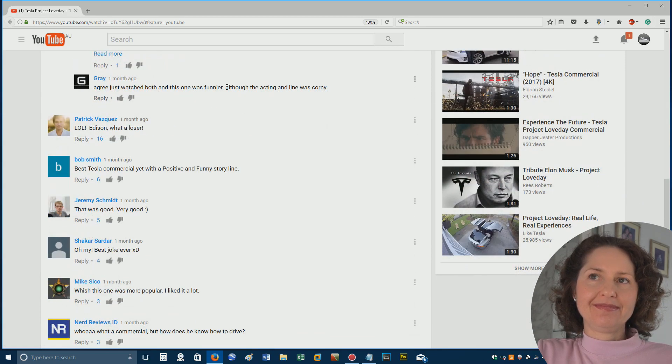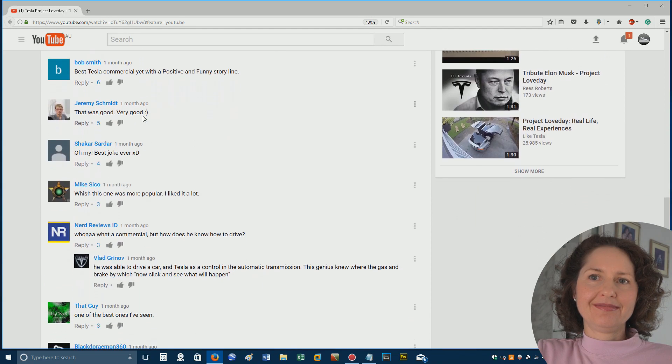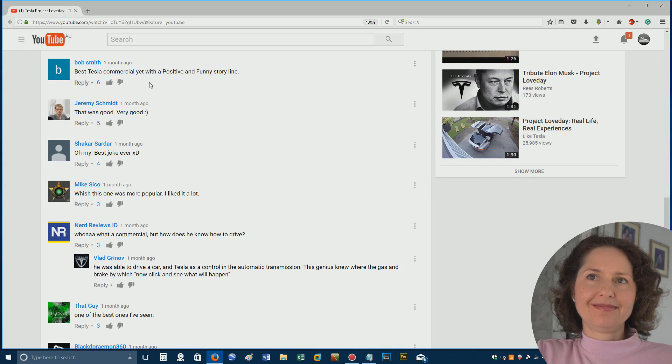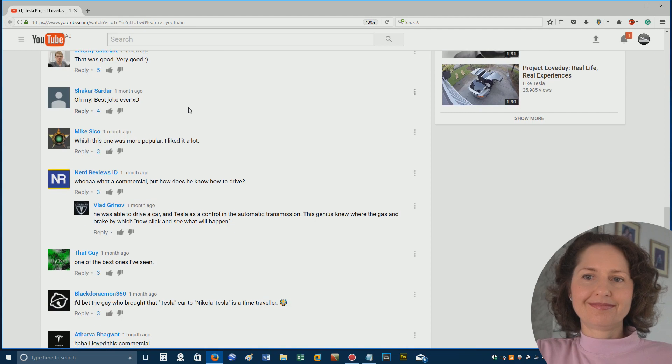Just watched both in this one. It was funnier, although the acting and line was corny. Lol, Edison, what a loser. Best Tesla commercial yet with a positive and funny storyline. It was only one minute, though, so it wasn't that big. But you get the picture, and that was good. Very good.